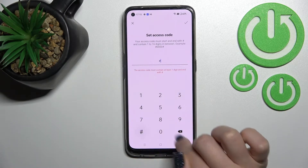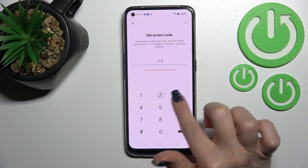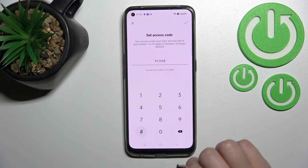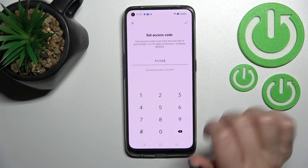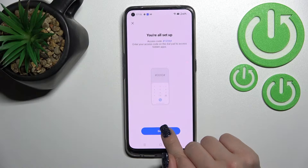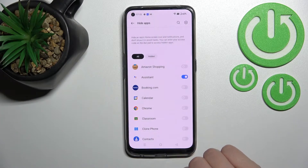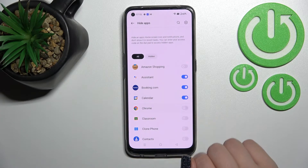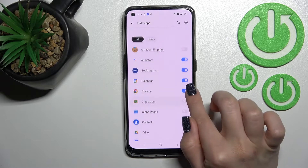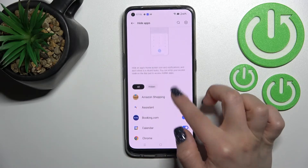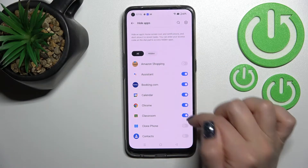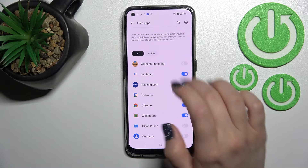I'll enter one, two, three, four as the access code, then click OK and tap Done. Now we can see the switchers. To hide five applications, for example, you should click on each of the switchers.